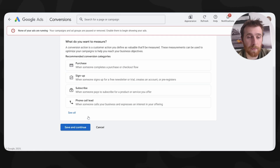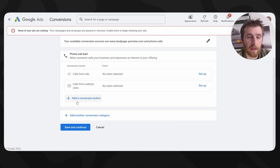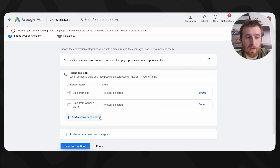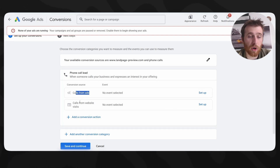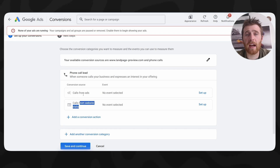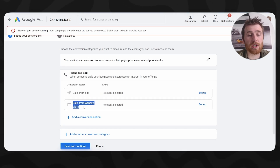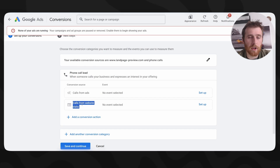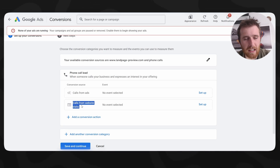We're going to hit Continue, and as you can see here it says Phone Call Lead - we're going to click on that. We have a few options: set up calls from ads or calls from website visits. Calls from ads are essentially organically tracked from Google. Calls from websites use a forwarding number that's placed on your website - it's slightly different, but essentially it's the same thing.